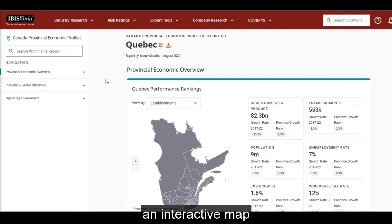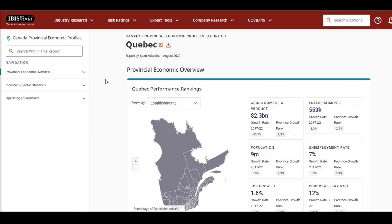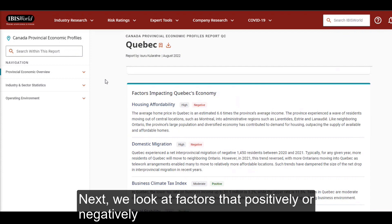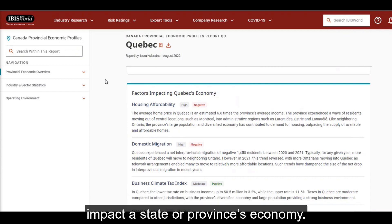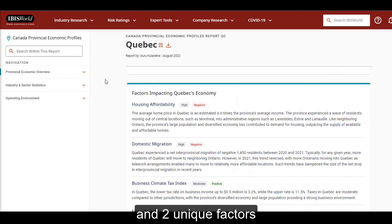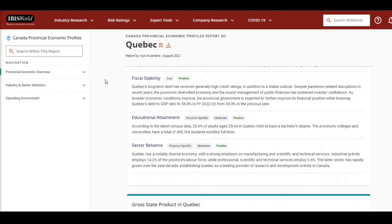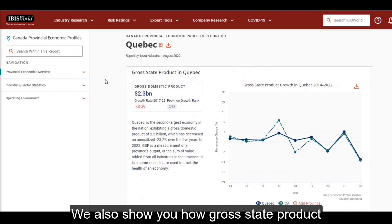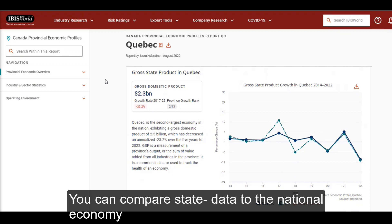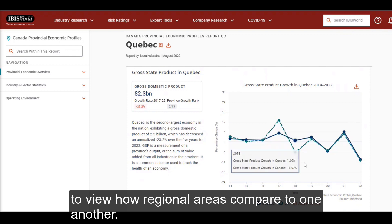For the US, we've included an interactive map so you can view those same metrics at the county level. Next, we look at factors that positively or negatively impact a state or province's economy. Each profile includes four standard factors and two unique factors that are specific to that state or province. We also show you how gross state products and population growth have changed over time. You can compare state data to the national economy or add another state or province to view how regional areas compare to one another.